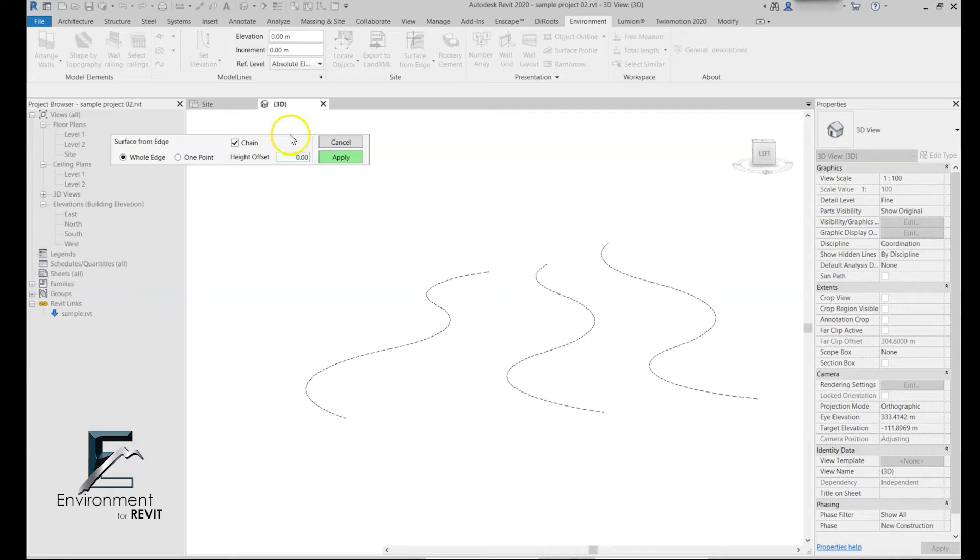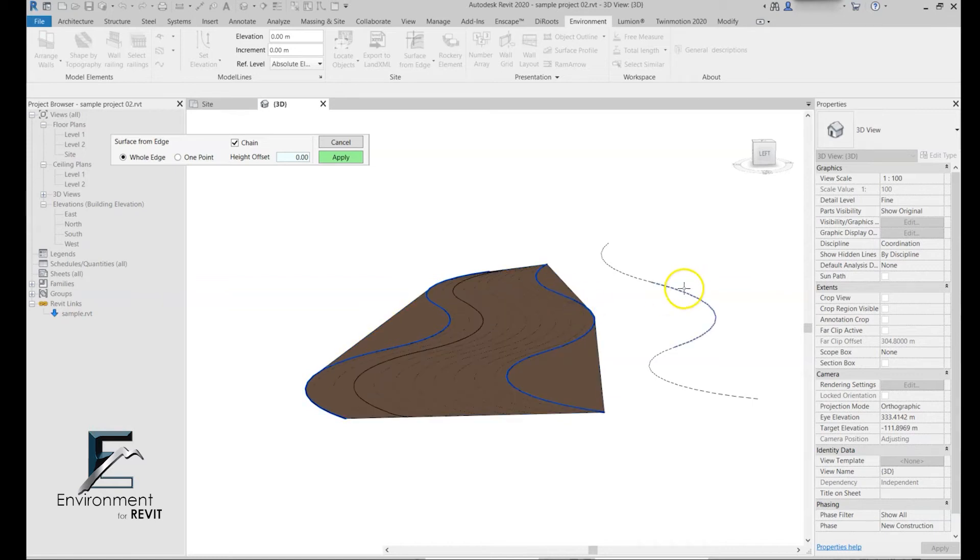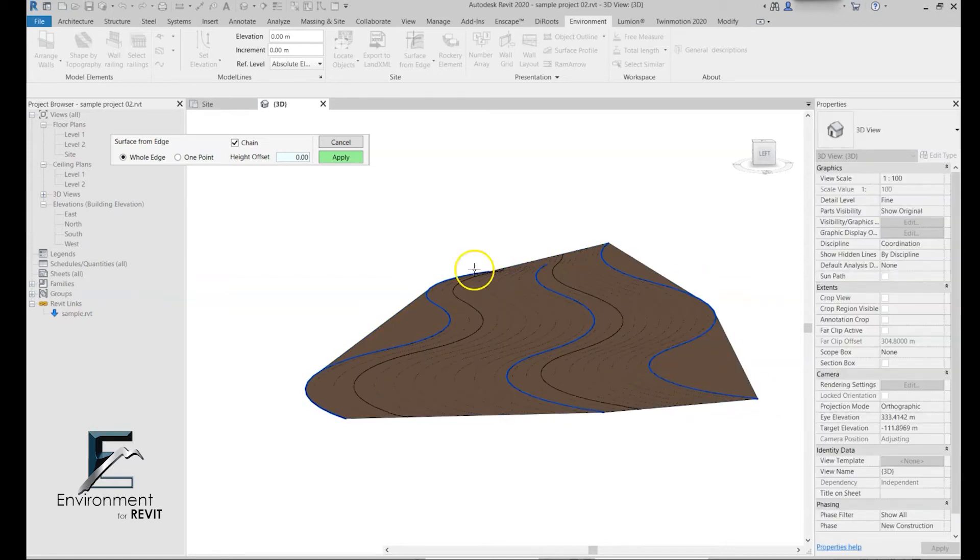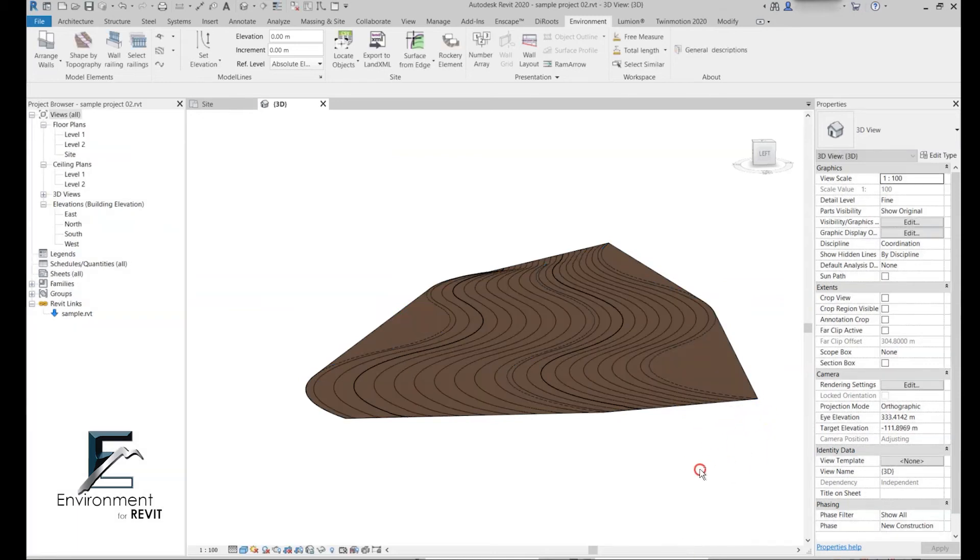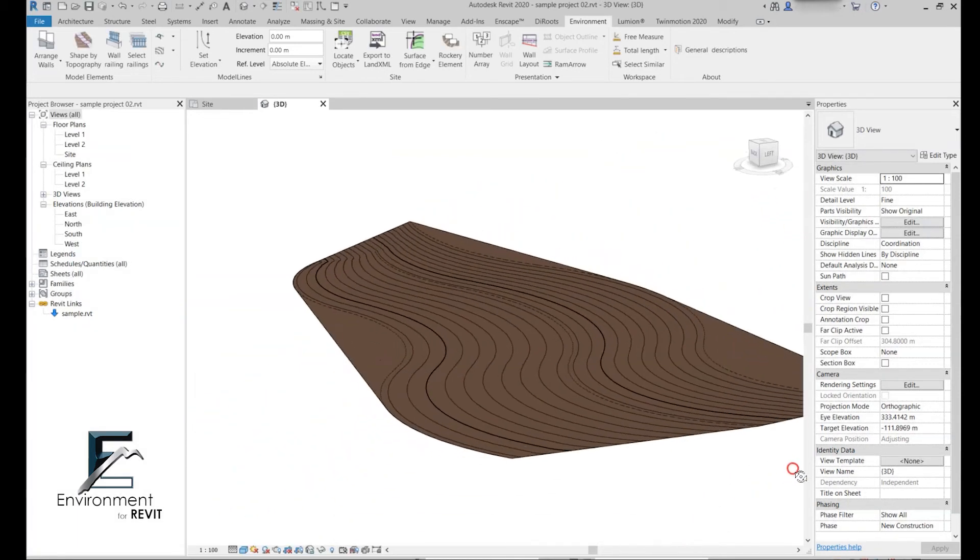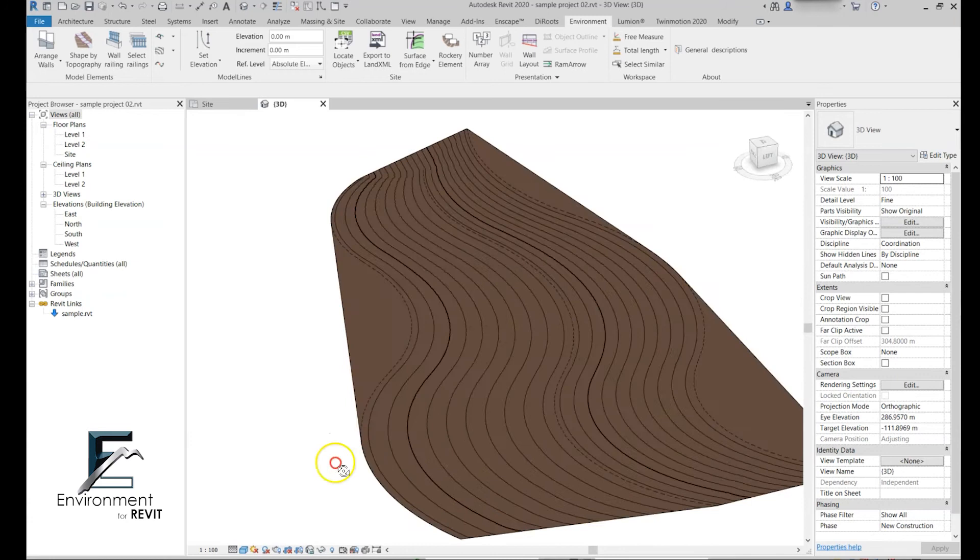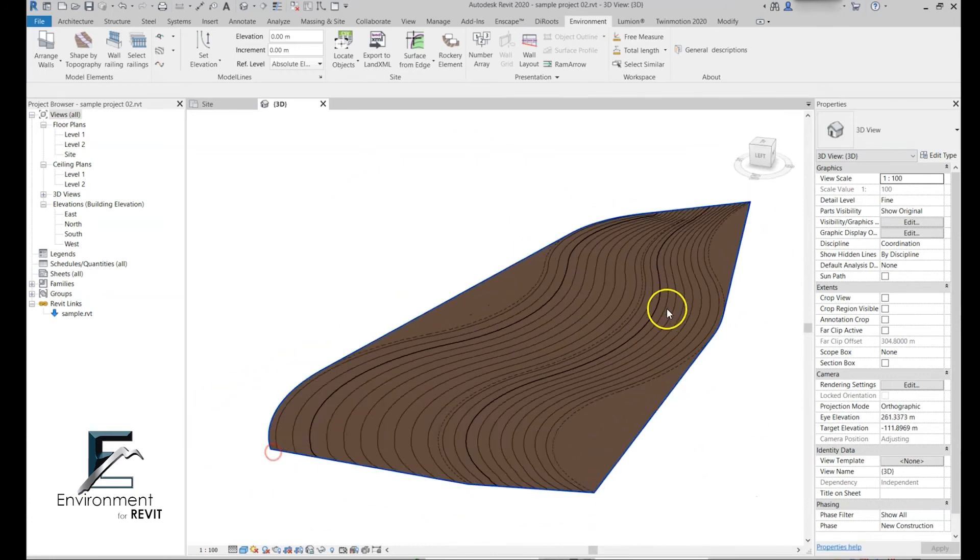What the chain box does is it simply allows you to select one segment of a line and then it automatically recognizes the entire line and creates this perfect topography along the line. See how simple it makes the entire work process.